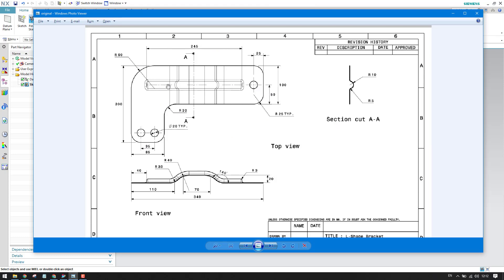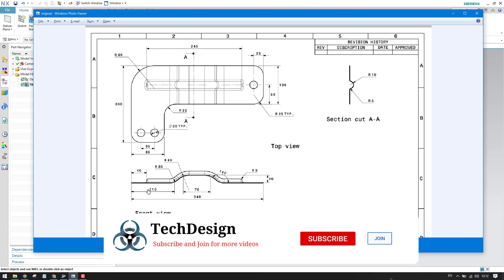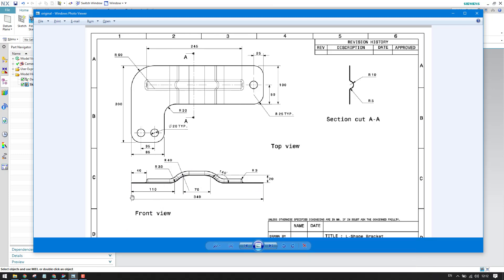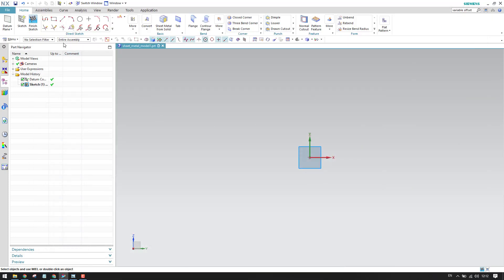As you can see, we have a sheet metal L-bracket here, and we also have a dimple on this bracket. This is the front view, so we will make this profile. The profile has a 110mm straight length, an angle section, and an overall length of 340mm. Let us create this.